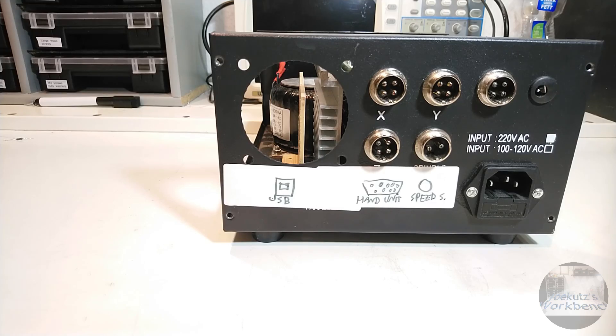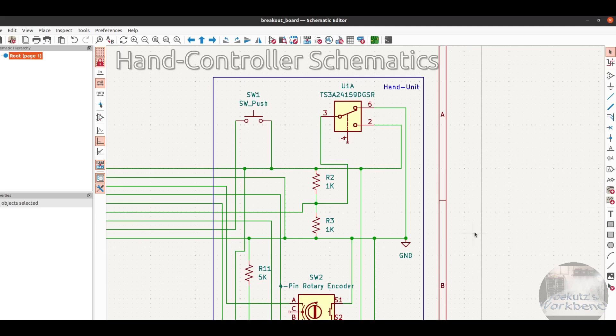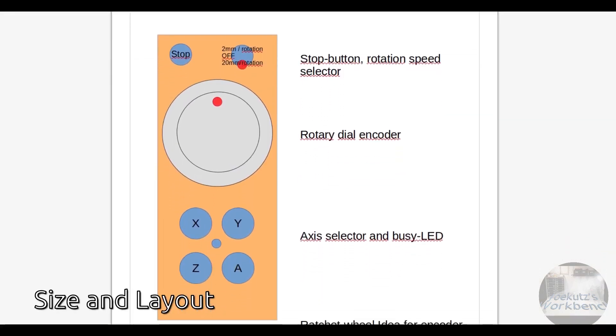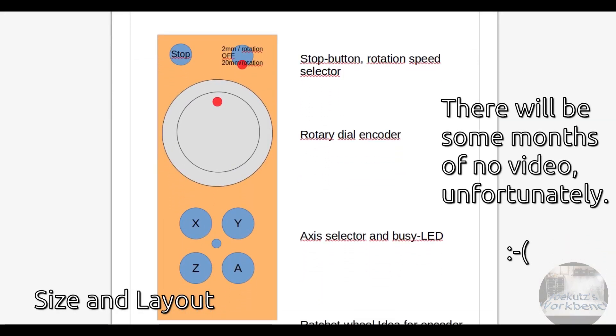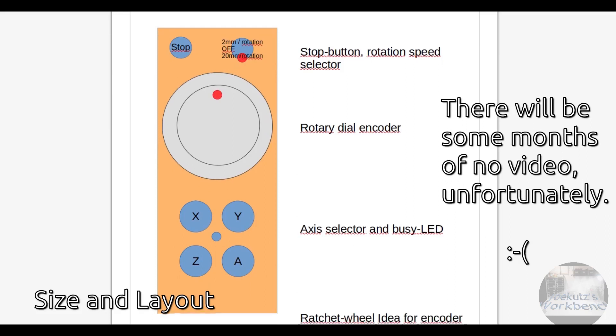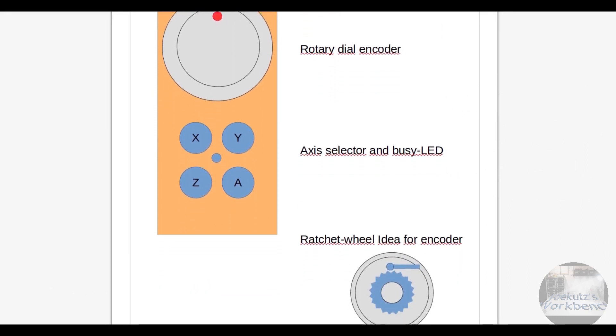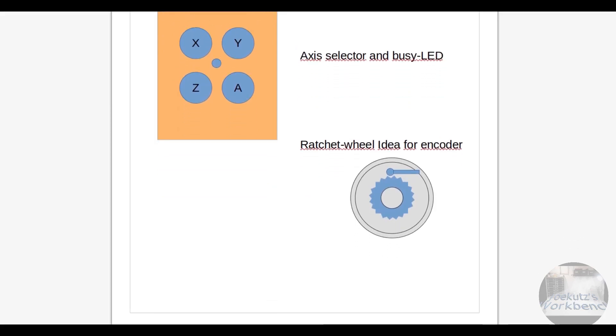In my next CNC 3040 video, I will make the hand controller, finally and hopefully. But that will take a while. Until then, thanks a lot for watching! Please subscribe, and see you next time!